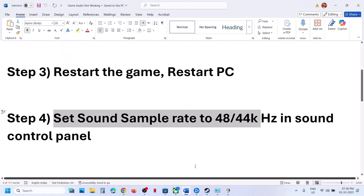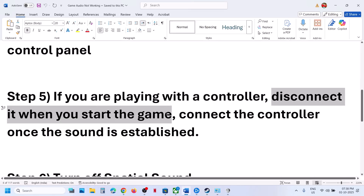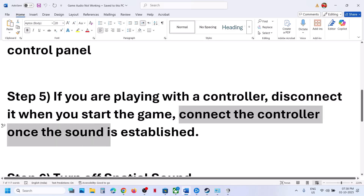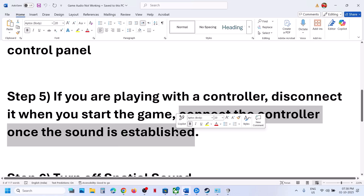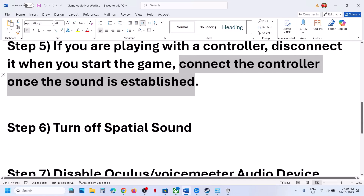If still not working, the next step is: if you are playing with a controller, disconnect the controller when you start the game. Launch the game first, disconnect the controller, then once the game is launched and sound is established, you can connect the controller.